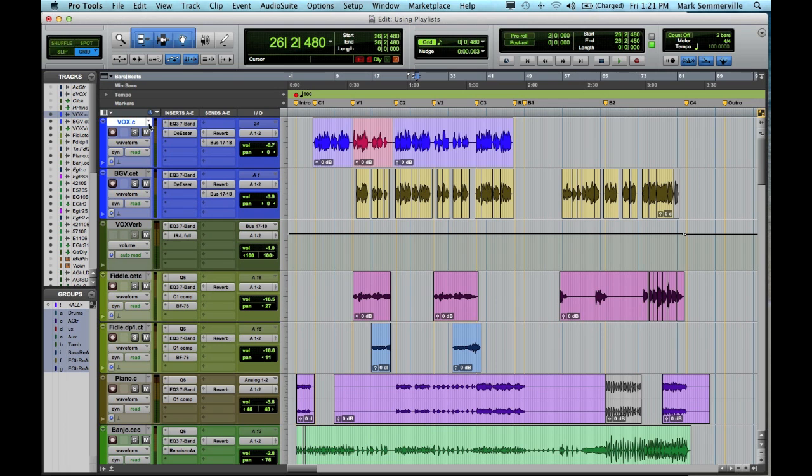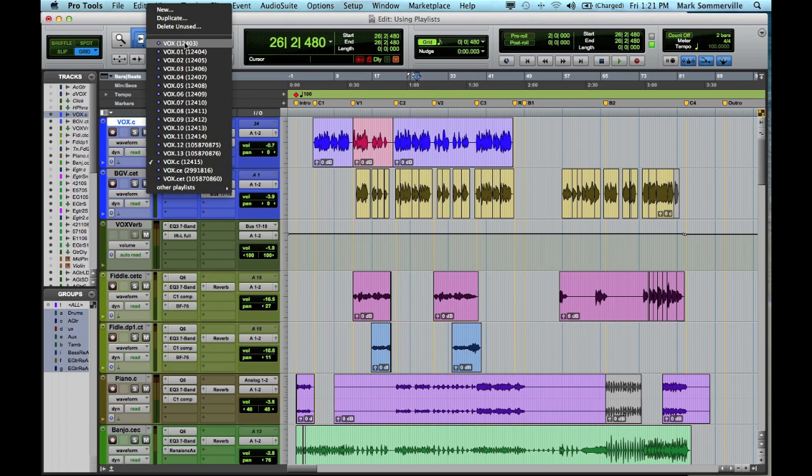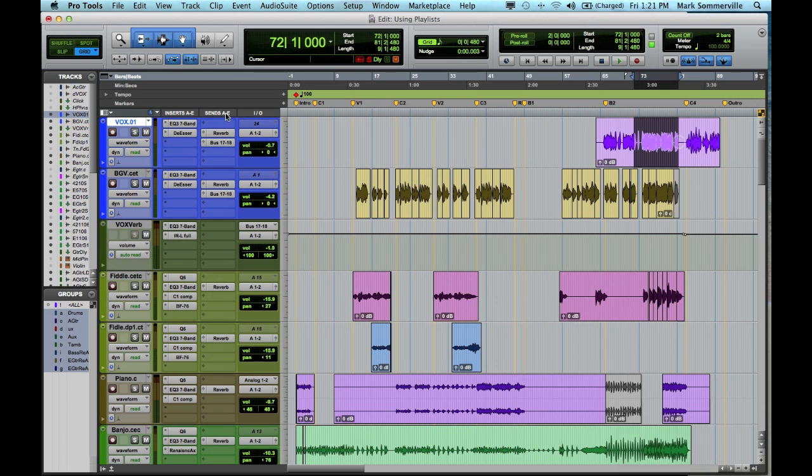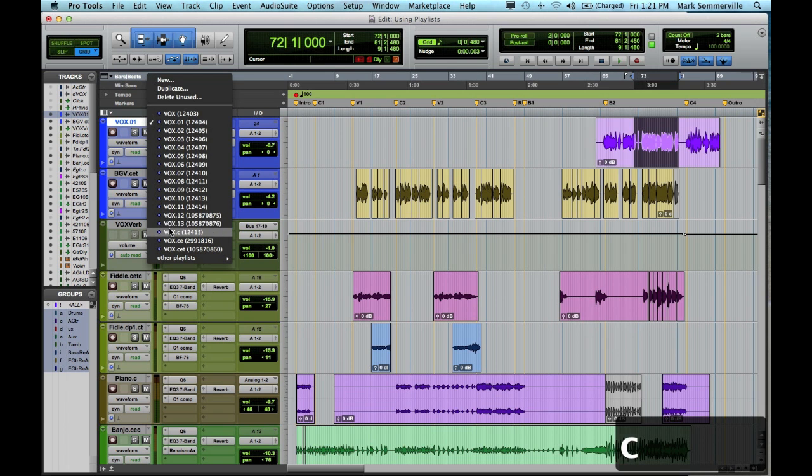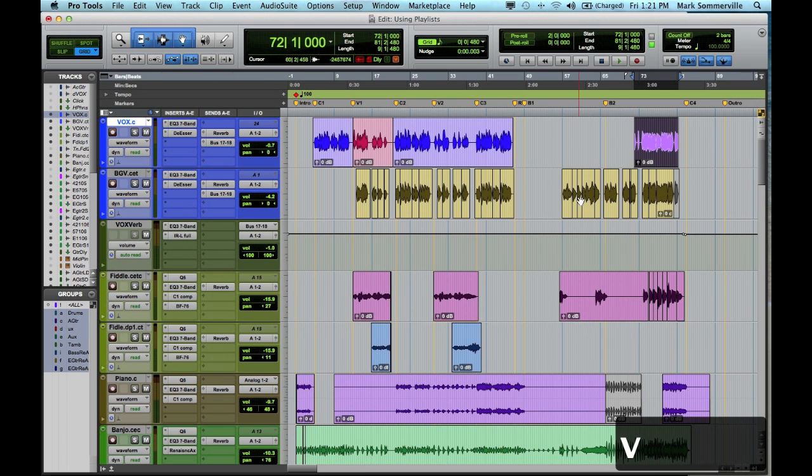I'm comping the track, using this little arrow to select which playlist, and then selecting the sections that are the best, copying, going to the comp track, pasting.